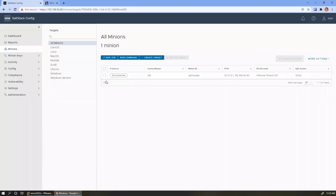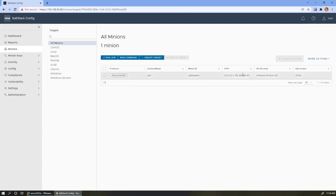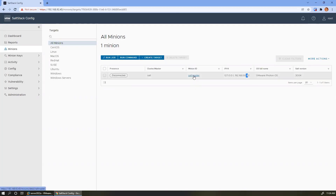We'll close out of that tab and go back to our SaltStack Config web page. We're looking at a list of minions. Right now we only see one item — our install isn't finished. The one item we see is the salt master itself, the appliance that we deployed and gave the dot-40 IP to. We're looking at a target of all minions and we would see a list of everything on this page. There are also other targets like different flavors of Linux and Windows, and a button to create a new target.